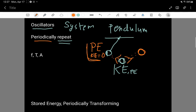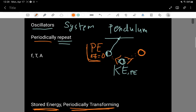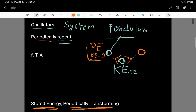You can see that what's happening is the energy stored in this oscillator is periodically transforming. In the case of the pendulum, it's transforming from kinetic energy over to potential energy and then back — it's like the energy sloshing back and forth.